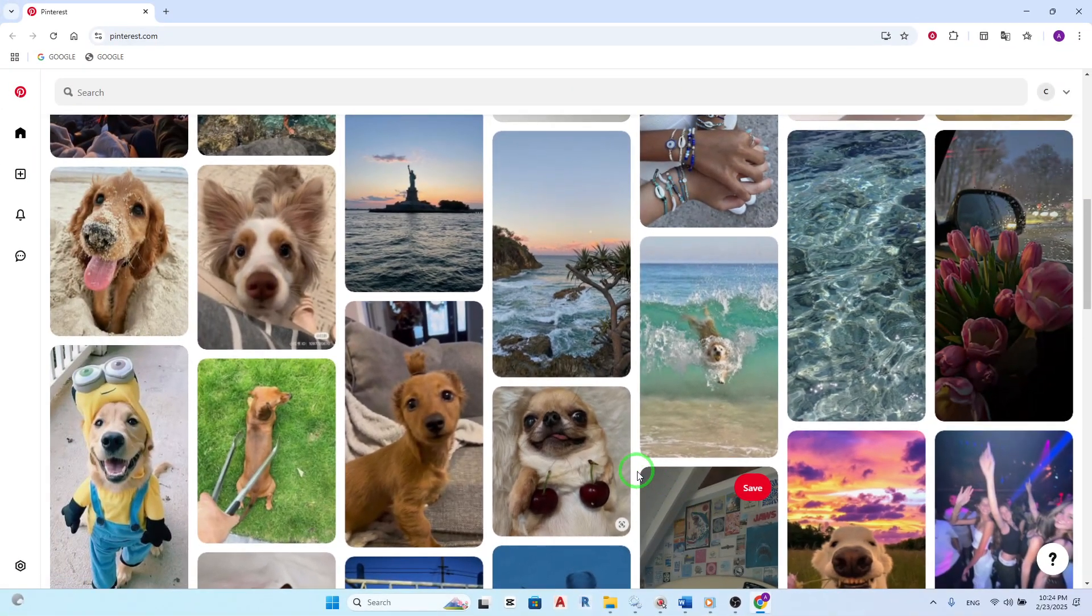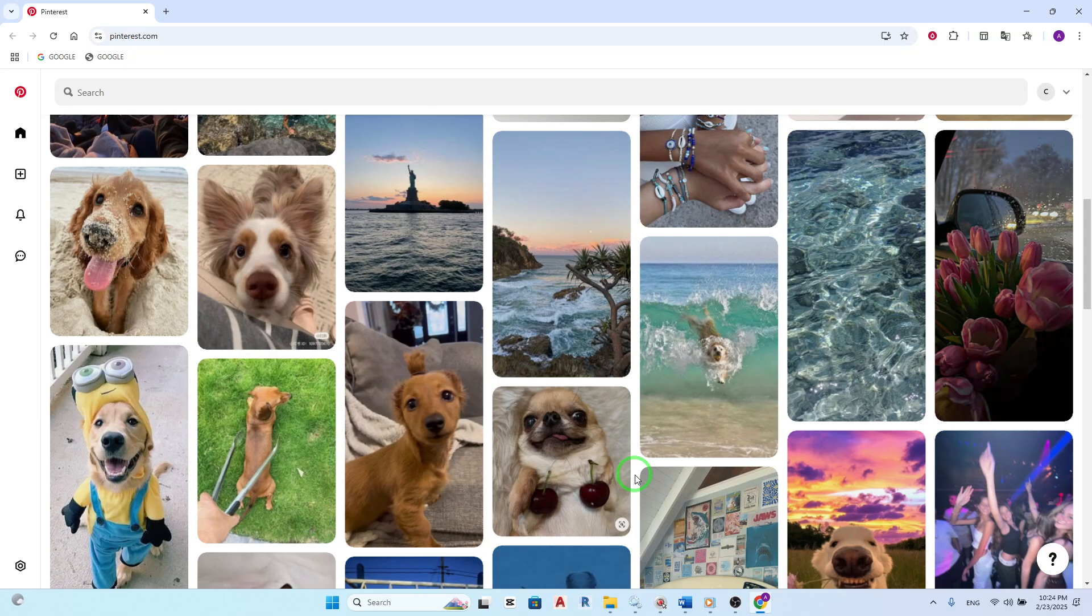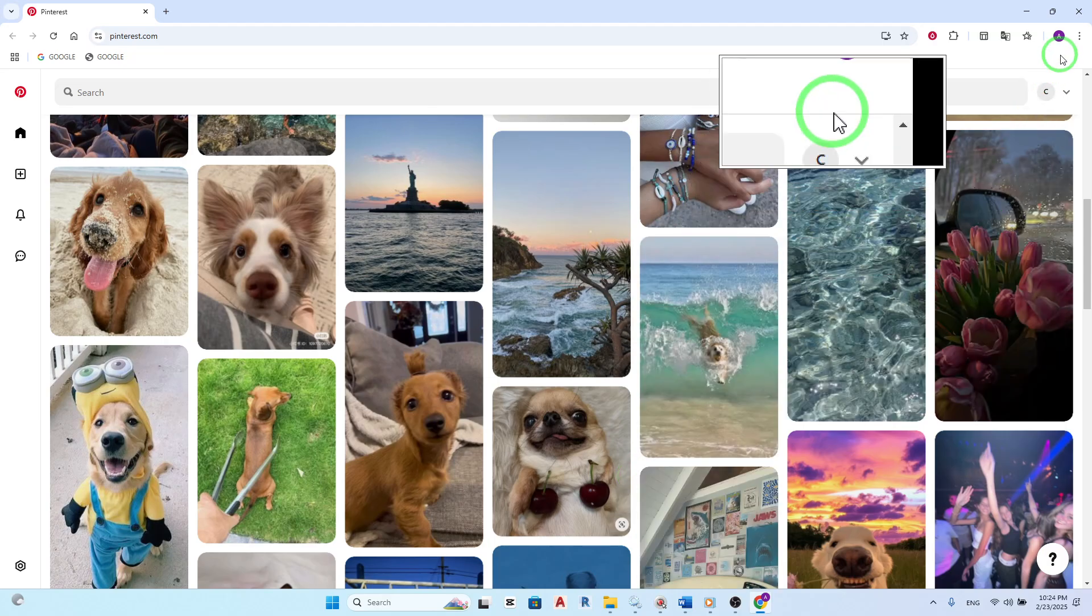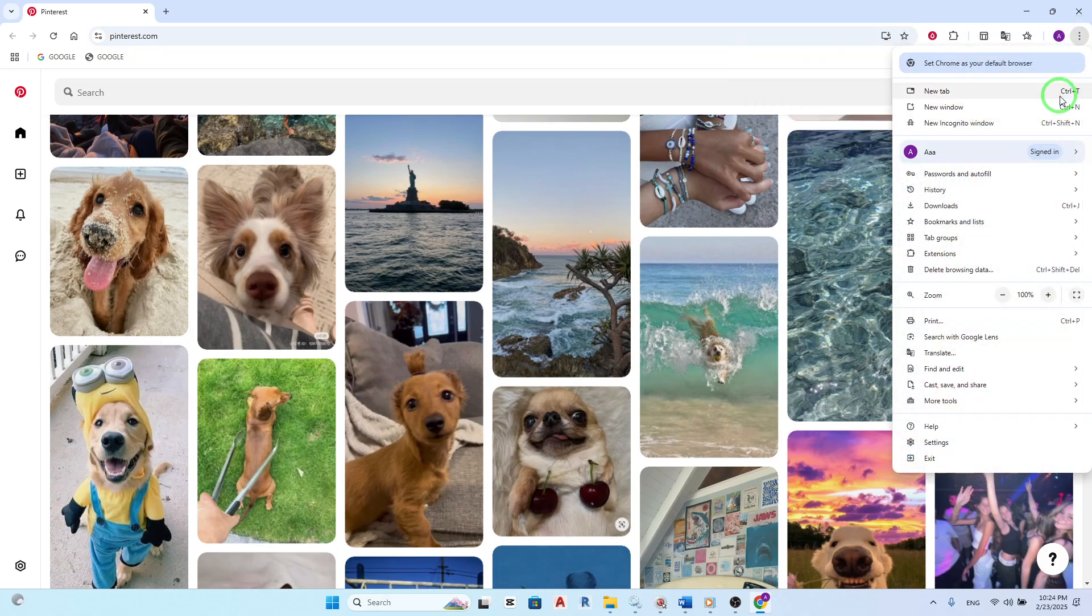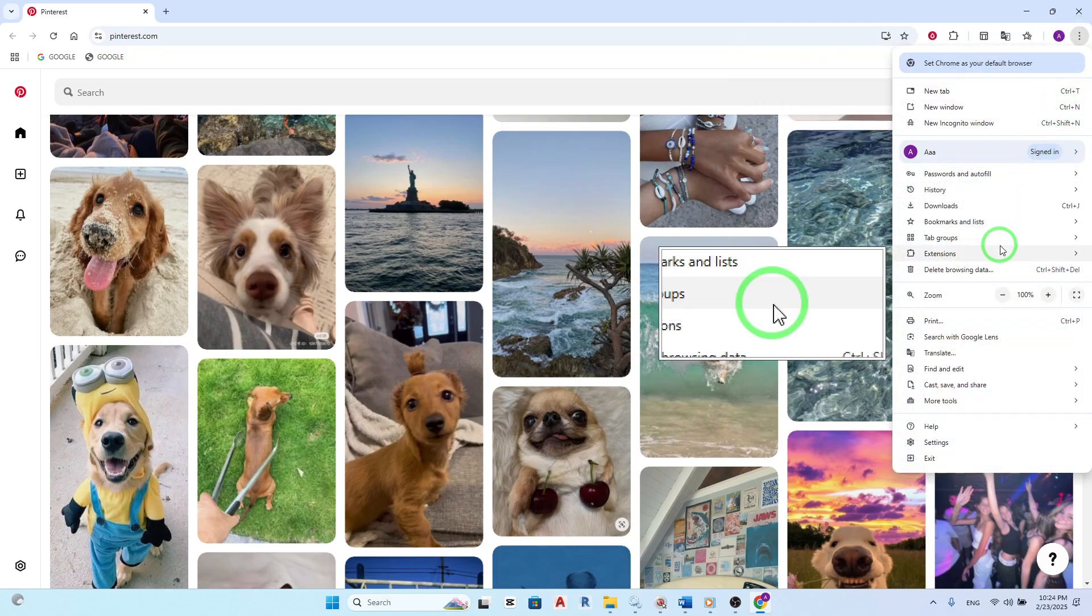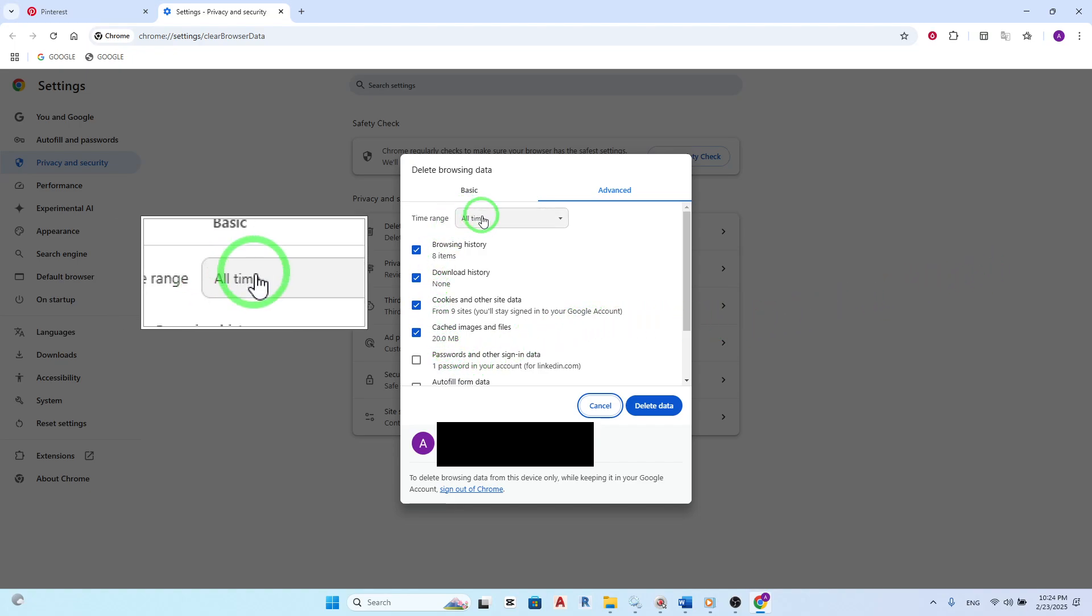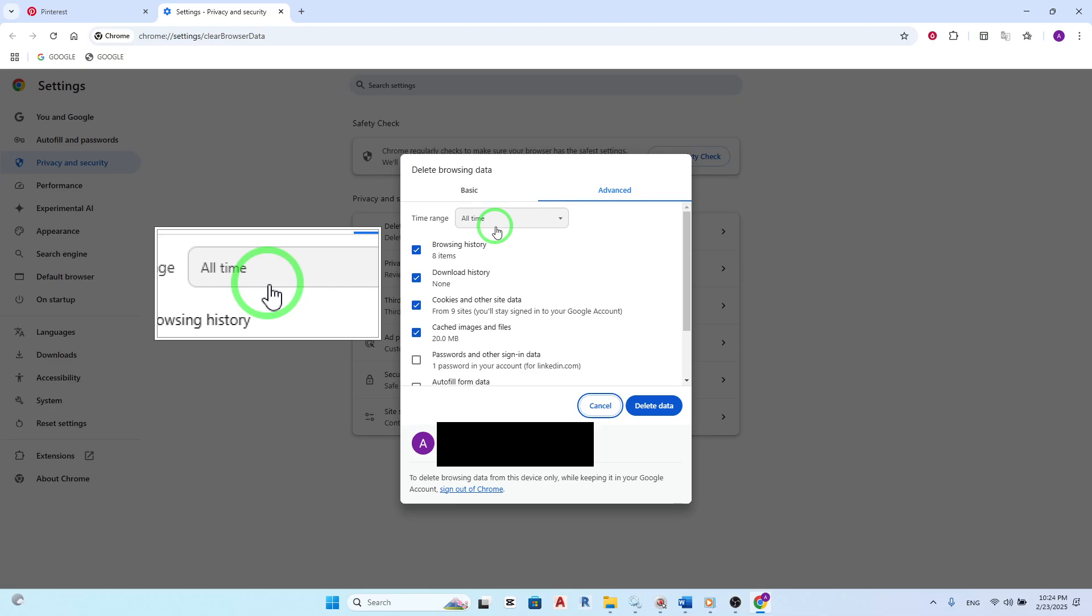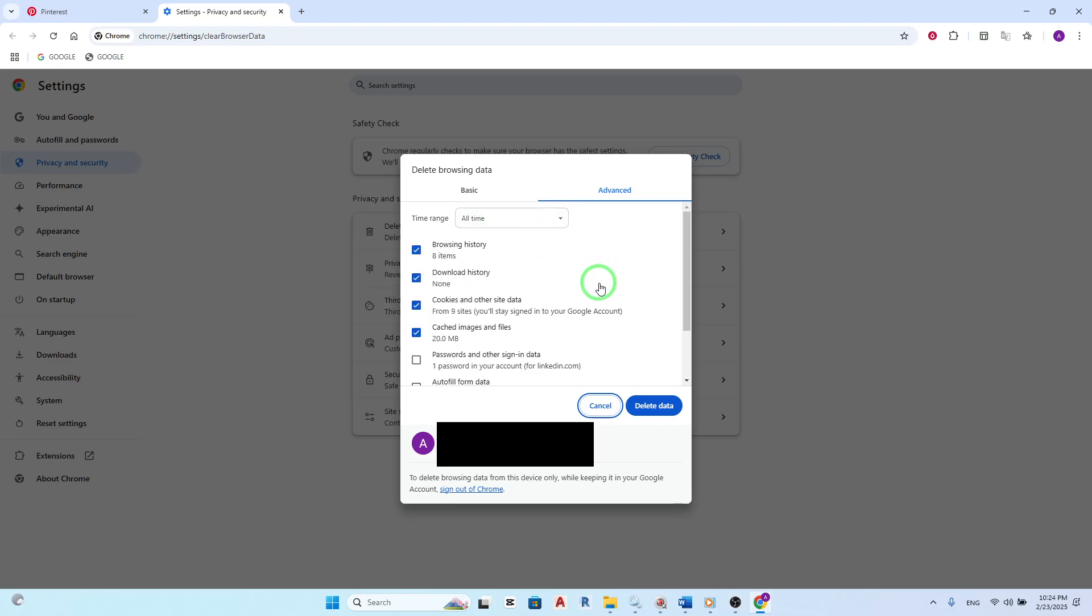Another effective solution is to clear your browser cache and cookies. Start by clicking on the three dots at the top right of your browser. From there, navigate to Delete Browsing Data. In the new tab that opens, ensure that all options are checked and set the time range to all time before clicking on Delete Data. This step often resolves loading issues by removing outdated files.